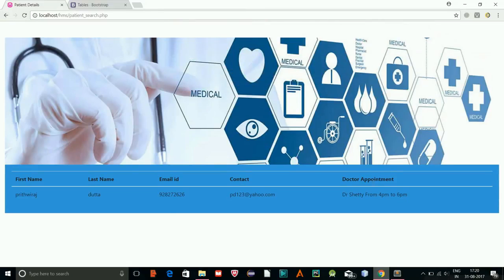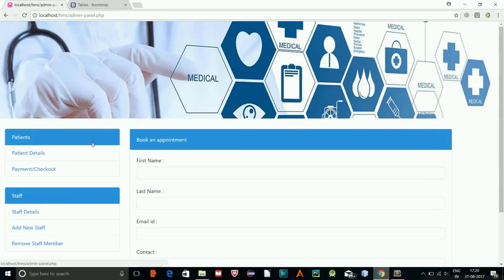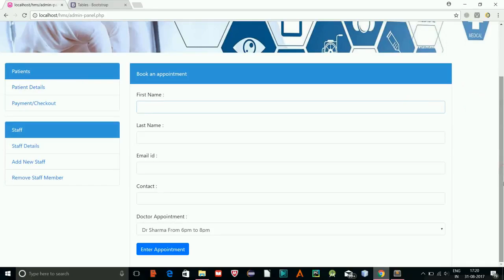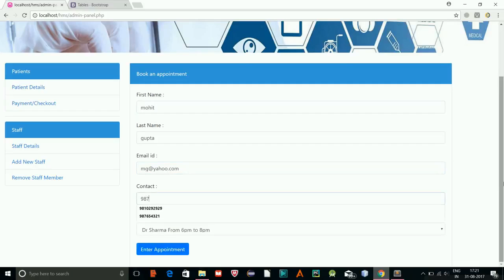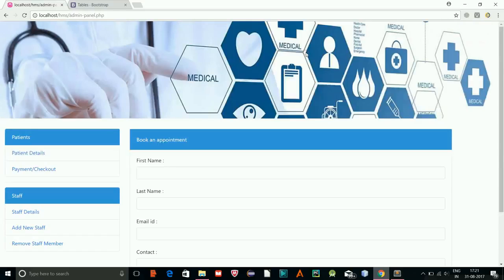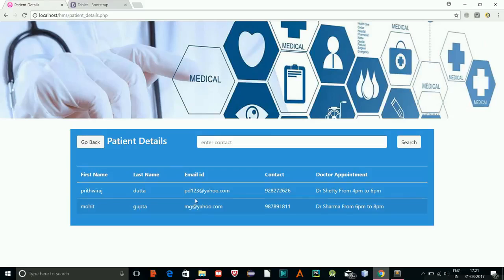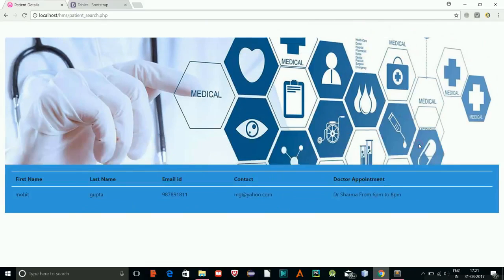Here is our result. Let's add more test data: I'll enter the name Mohit Gupta, email mg@yahoo.com, contact 9878-something, doctor Sharma, and appointment registered. Now we have two records. When I search by Mohit Gupta's contact, only Mohit Gupta's record should appear — and as you can see, only his result is shown.